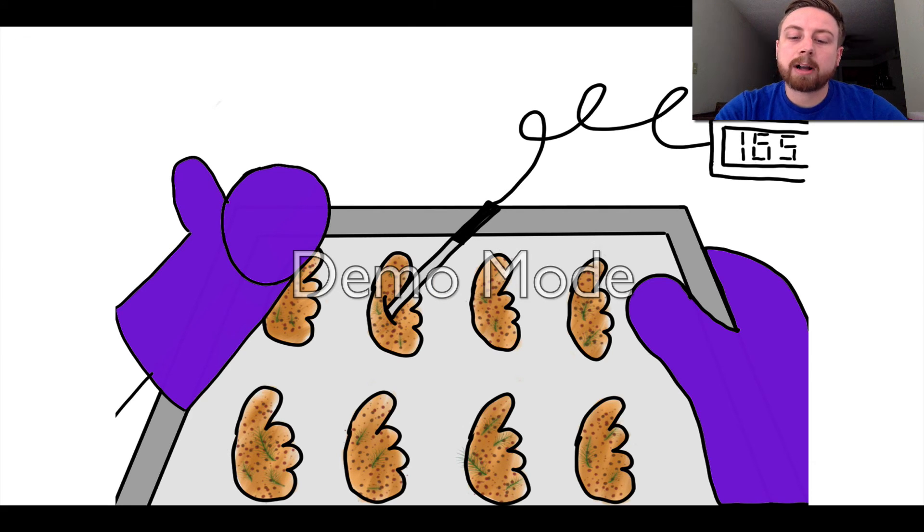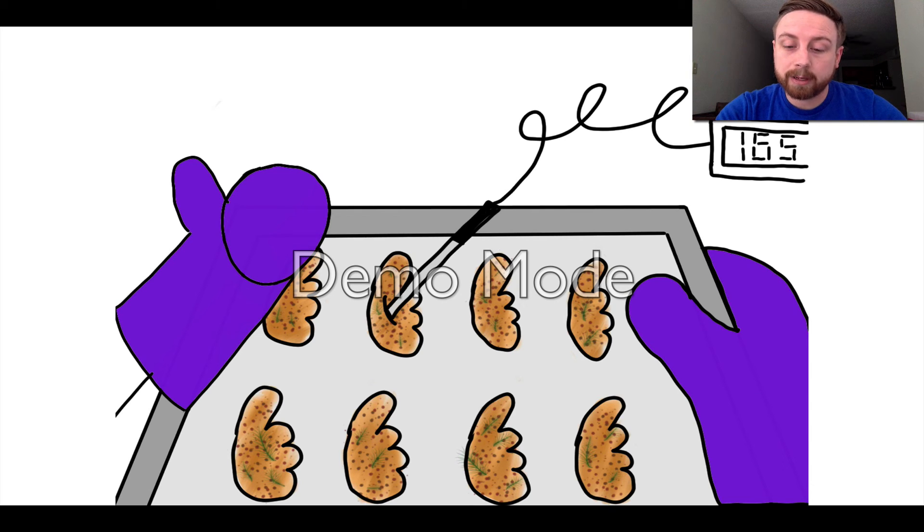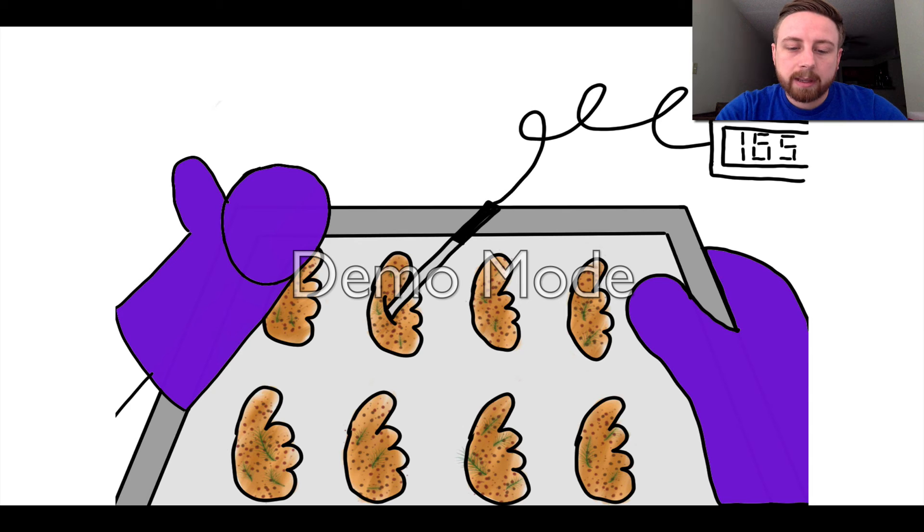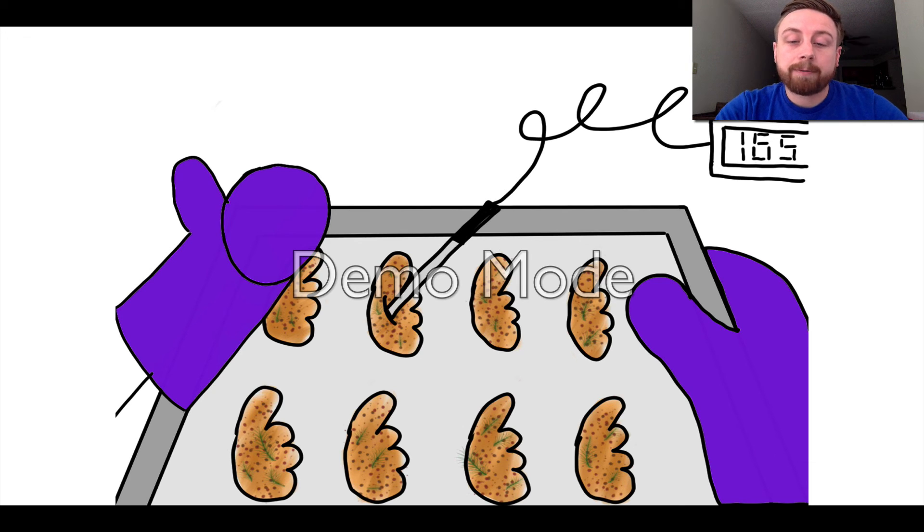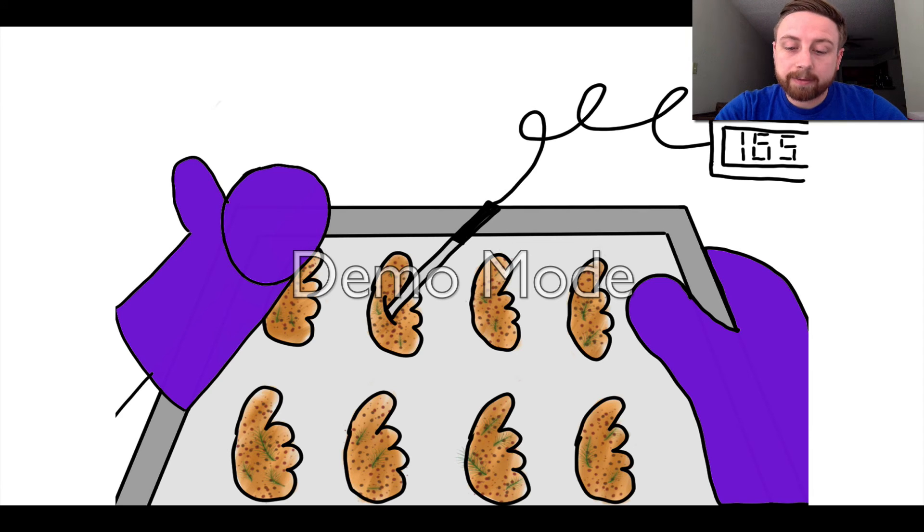Okay now that we have our awesome sauce ready to go and maybe a few people on their way to come dig into those righteous wings, let's check those wings again. Remember, check that temperature on a few different wings and we want to see that magic number of 165 degrees Fahrenheit.